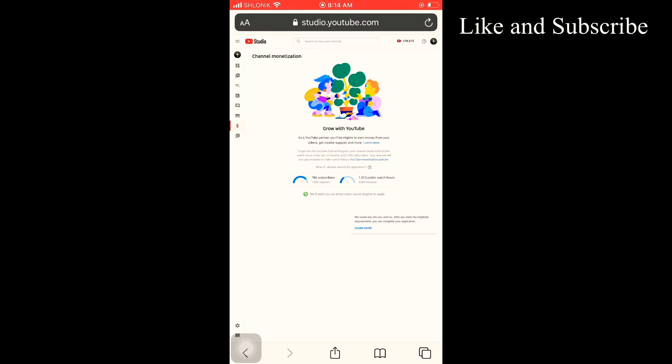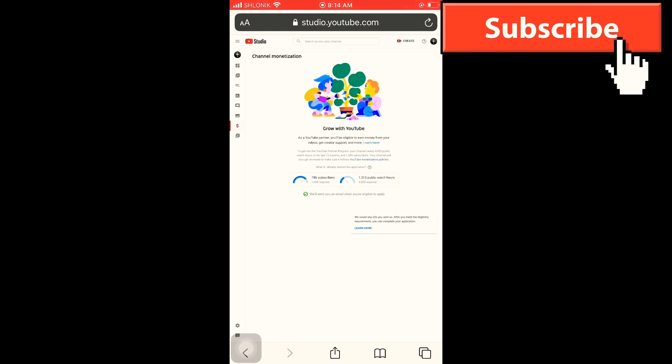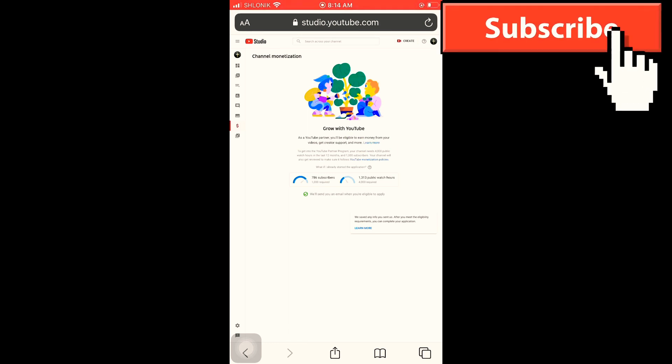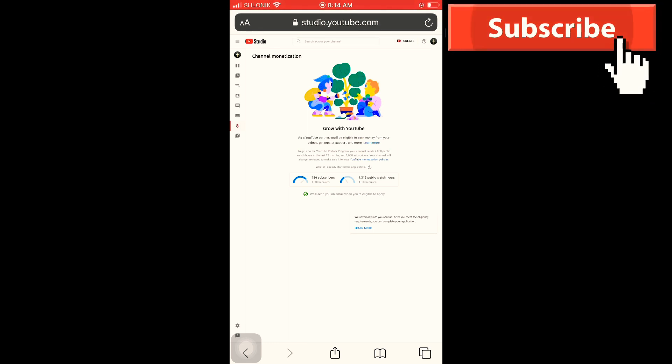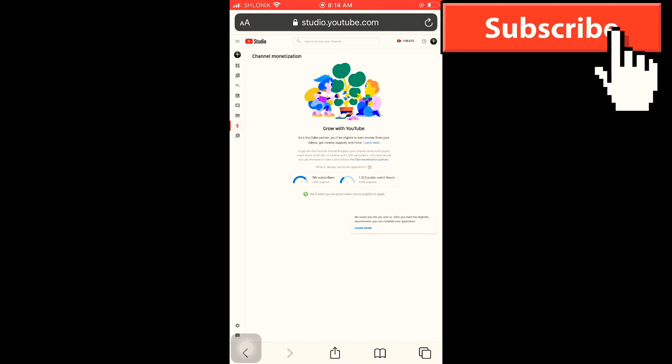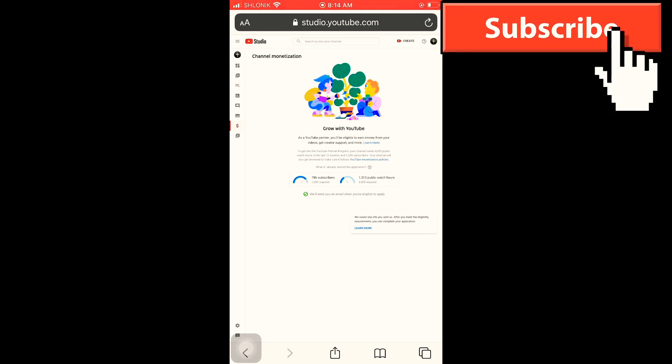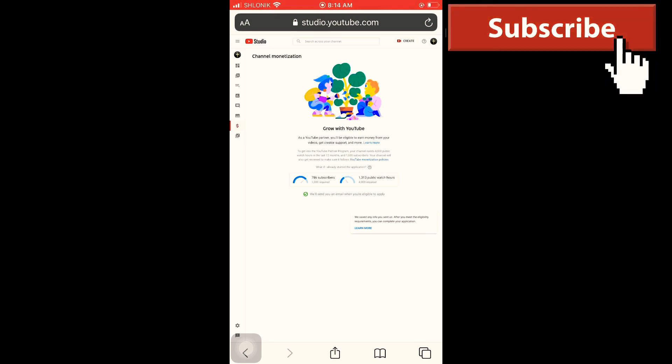So I hope this helps a lot for you. If you like my video, don't forget to hit the like and subscribe to my channel. Thank you so much and see you in my next video.